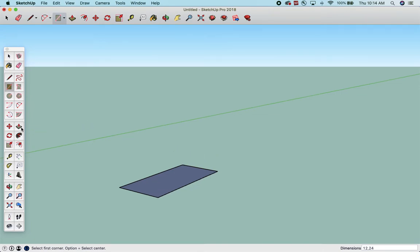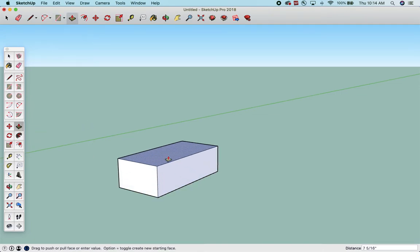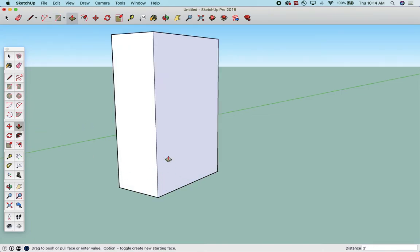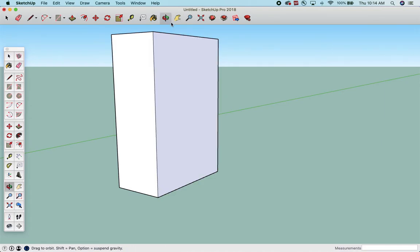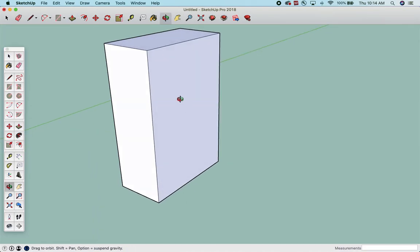I'm going to zoom in here. I'm going to use the push-pull tool and move it up and make it, let's say, 3 feet tall. Okay, so I have an object. I know that it's 12 by 24 by 3 feet.